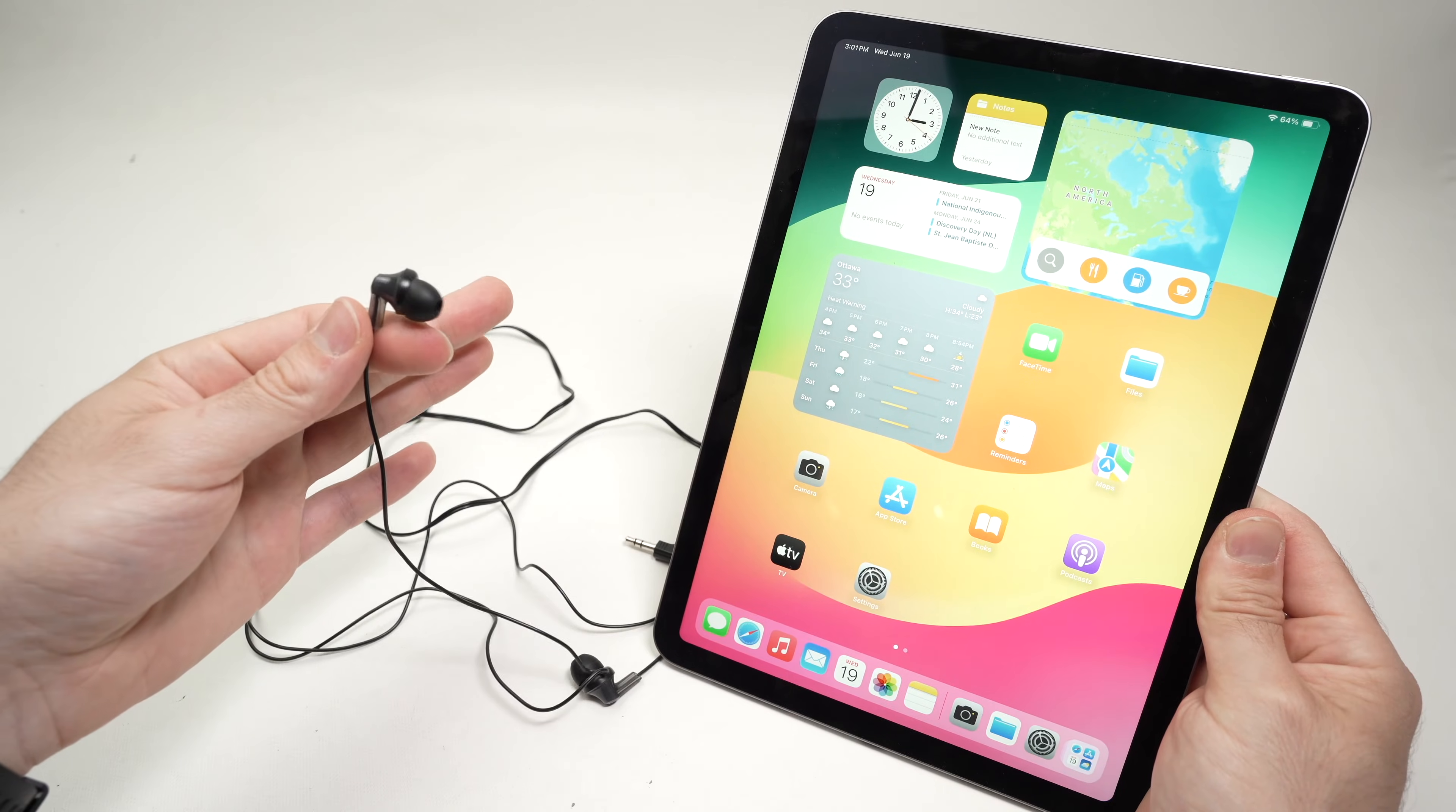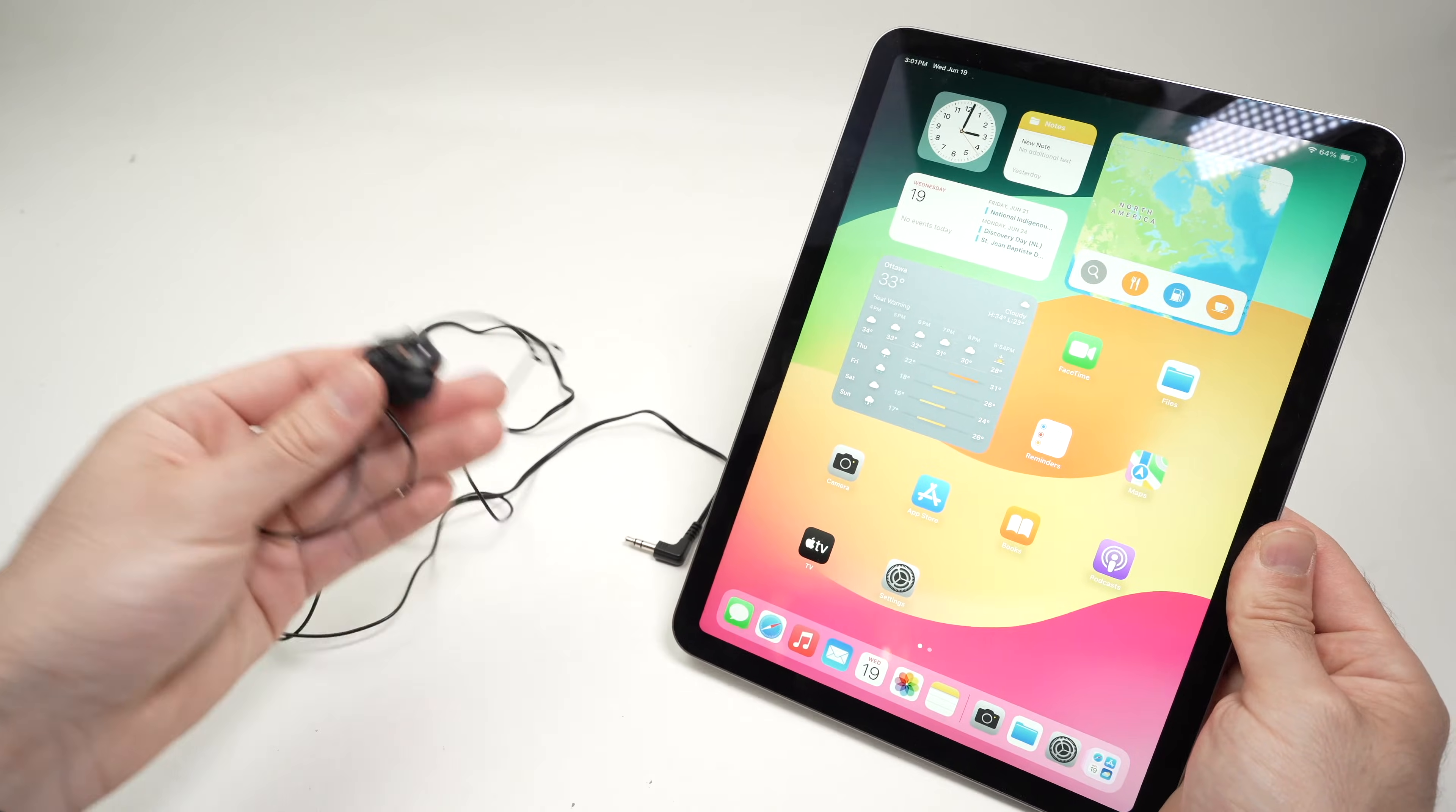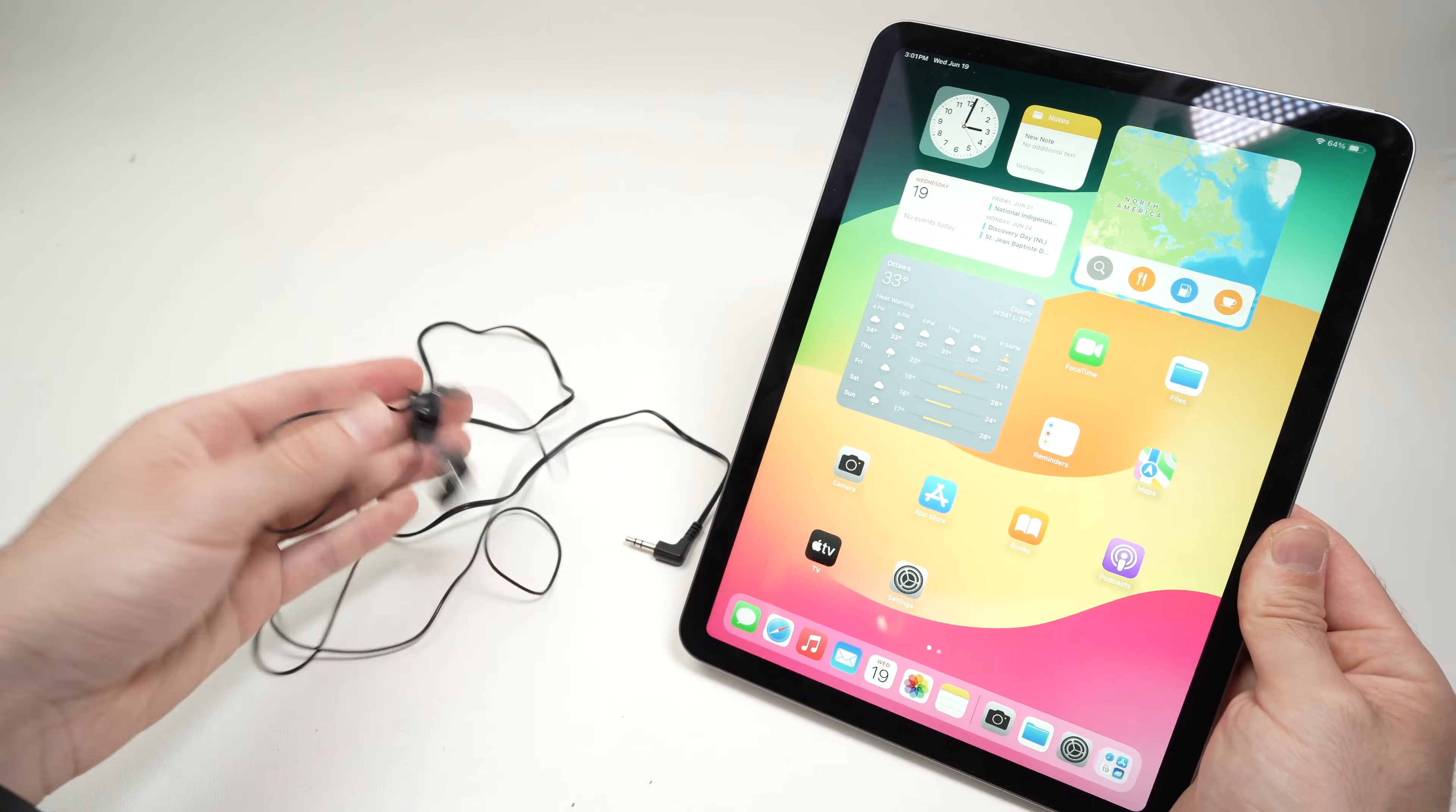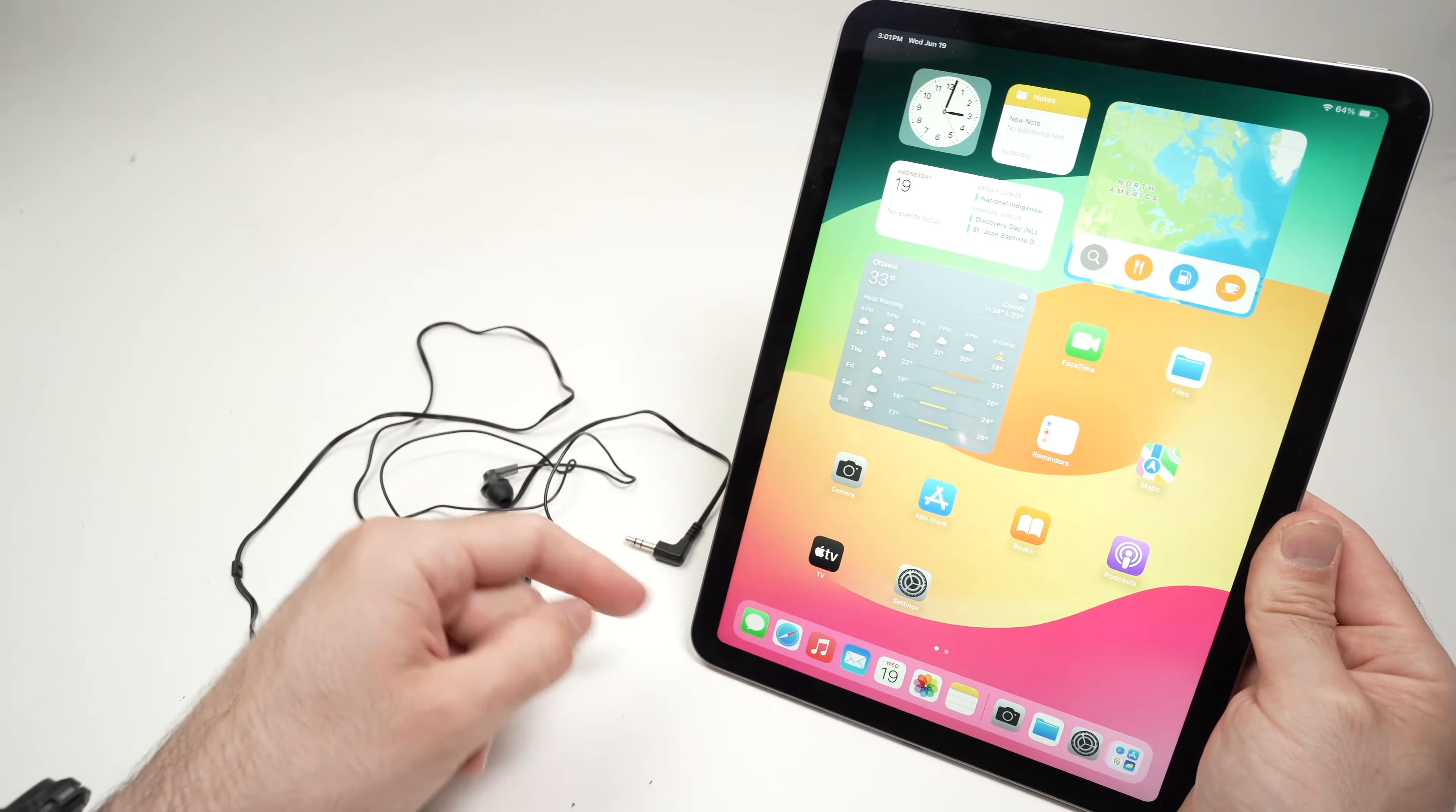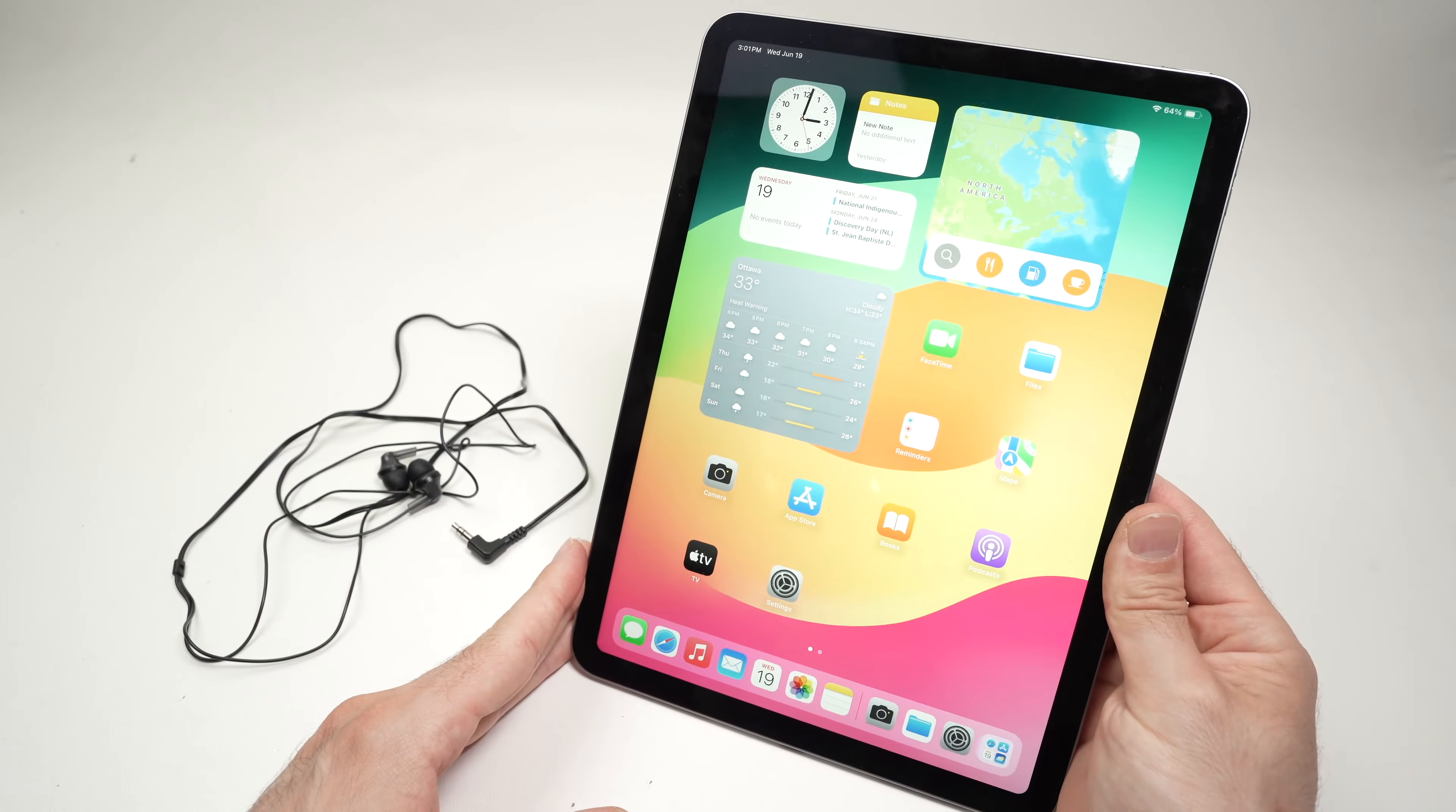In this video, I'll show you how to connect your wired headphones to your iPad Air 6th generation.